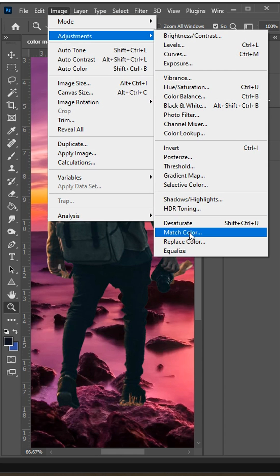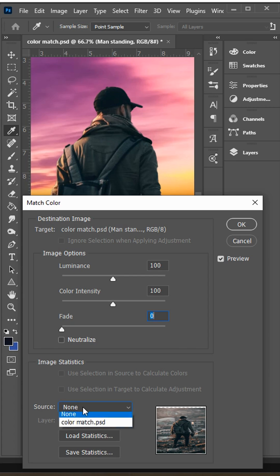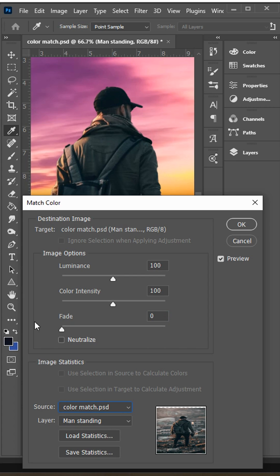then match color and you'll see a new window open up. At the bottom where it says source, change this from none to color match. That should be the name of the document that you're working with.